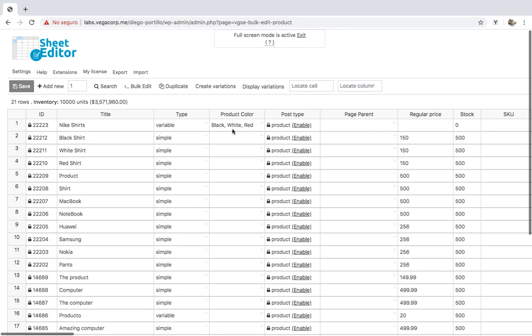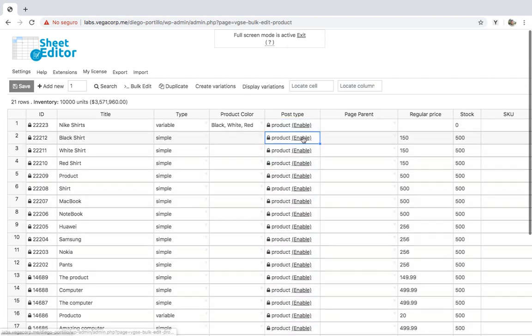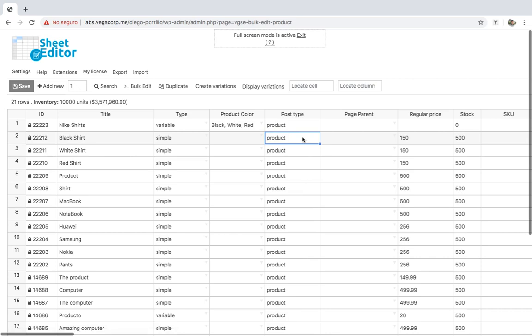After creating the variable product and selecting its colors, we need to change the post type of the simple products we'll convert into variations. For that, let's go to the Post Type column, Enable, and change the post type from product to product variation.